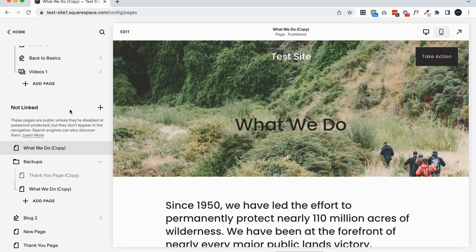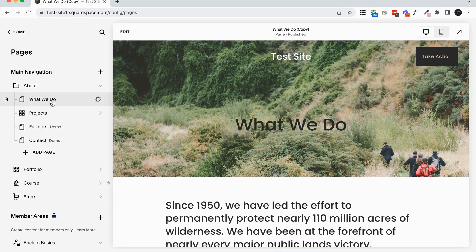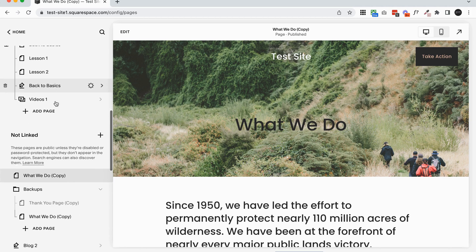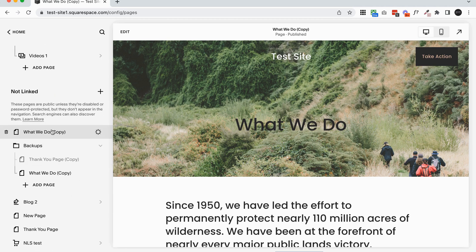So I really only recommend doing this if you're actively working on your page design. So let's just say I wanted to update this what we do page, I would make a copy of it and probably make edits to the copy. And then once I was happy with the copy, I would replace the original page.